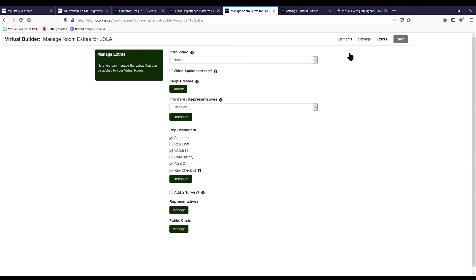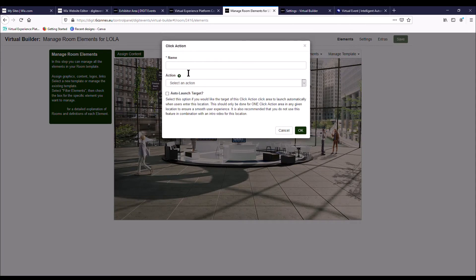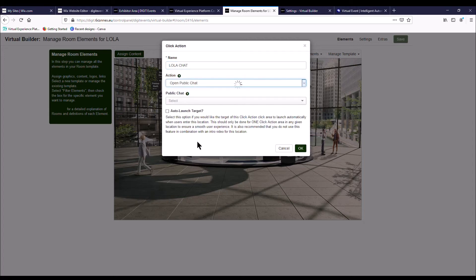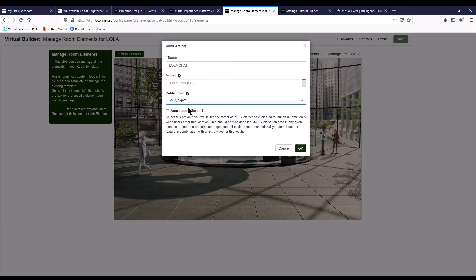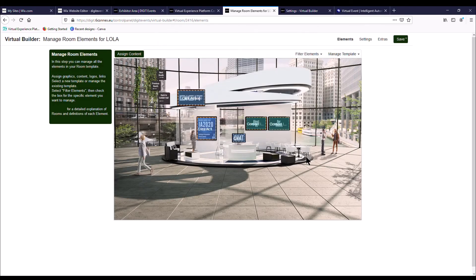And then go back to elements. And then what you want to do is just click on the little chat icon there and call it Lola chat. So there's two steps to be able to set up your public chat. And then open public chat and there it is. We say here auto launch on target. This is when the delegate lands on your booth. If you want them to be able to enter your chat straight away so you can talk to them, press OK. So that's all been set up. As you can see, it gives you a little preview.